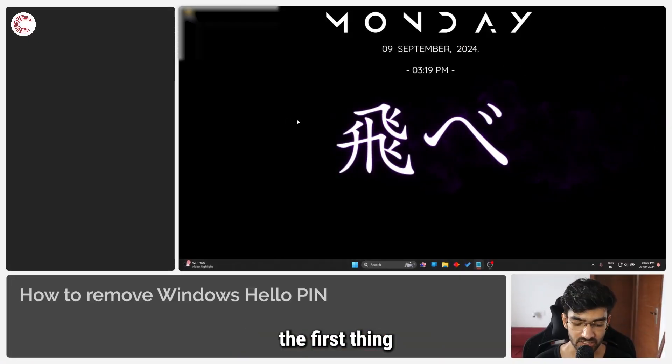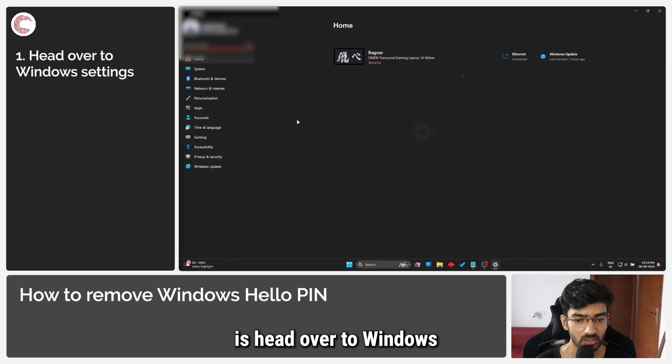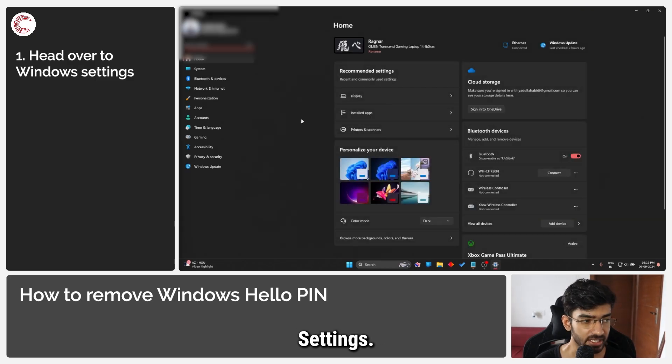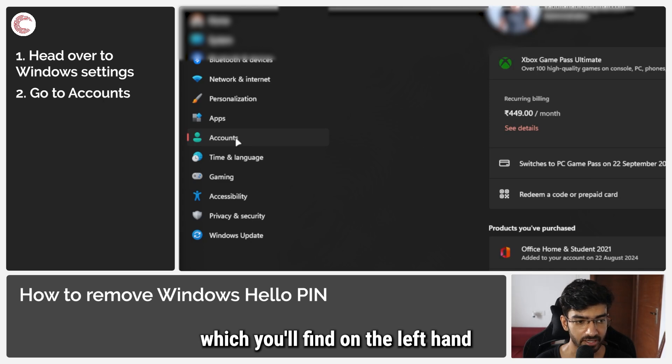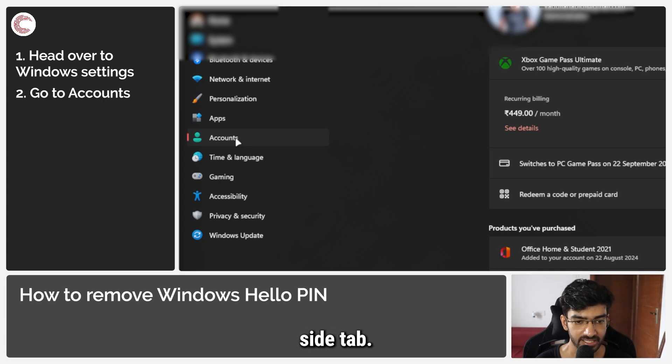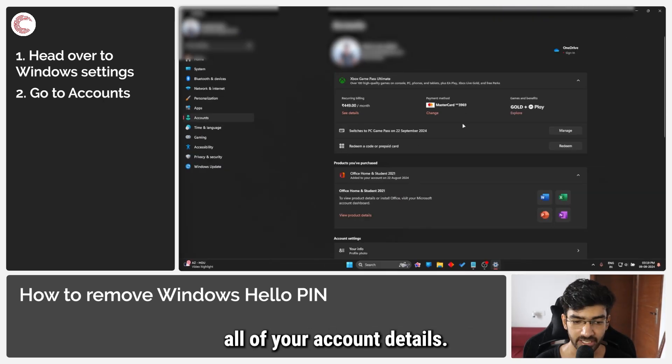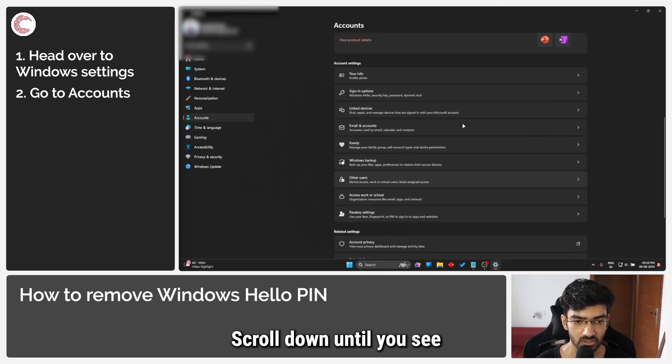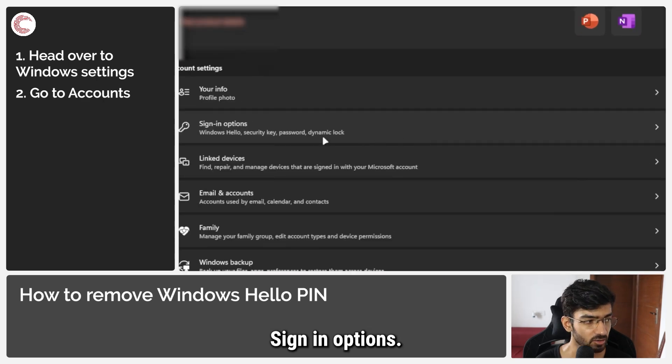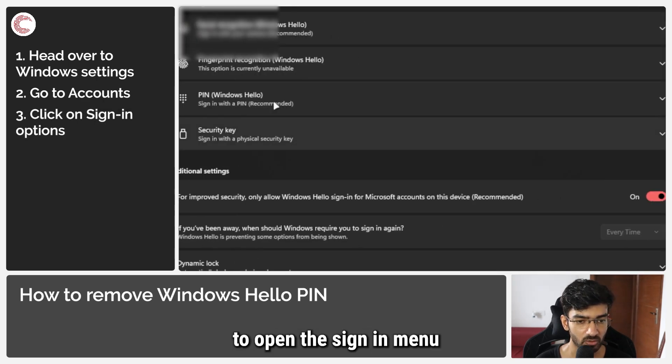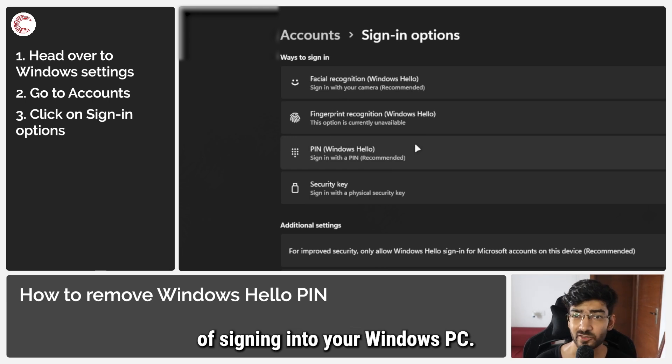So as you would guess, the first thing that you have to do is head over to Windows settings. Now in here we are going to go to Accounts, which you'll find on the left-hand side tab. You'll see all of your account details. Scroll down until you see Sign-in options, click on that to open the sign-in menu, and you will see all of your ways of signing into your Windows PC.